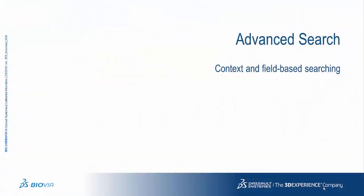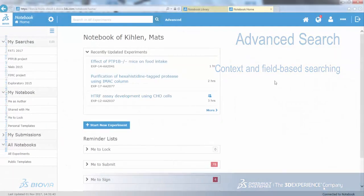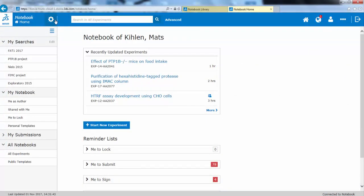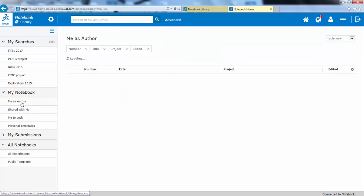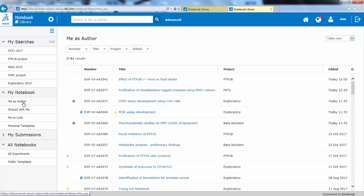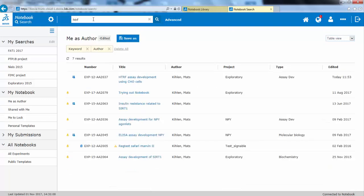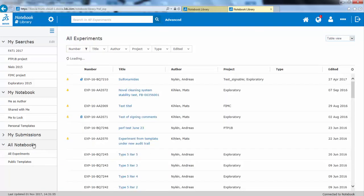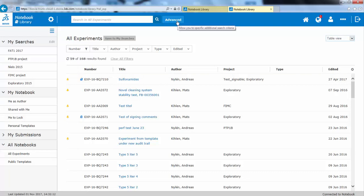The search function is placed on the top bar and is always available, and it is context-sensitive. So if you have filtered through me as an author, then the search bar will now apply only to this list. If you go to All Experiments, for instance, you will search in every user's experiment. The advanced search gives you abilities to search more precisely.